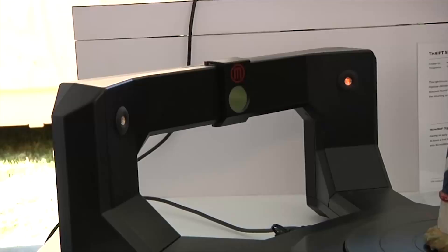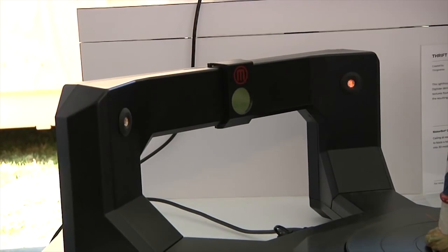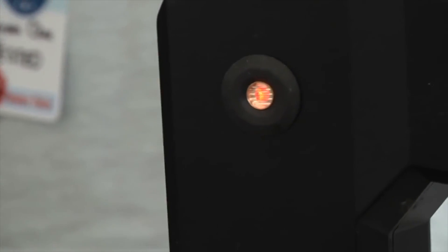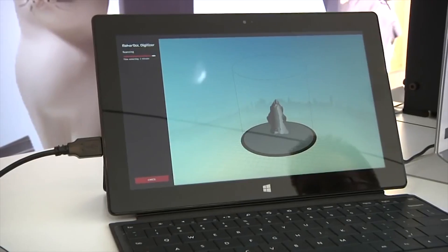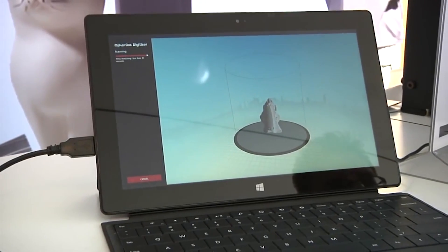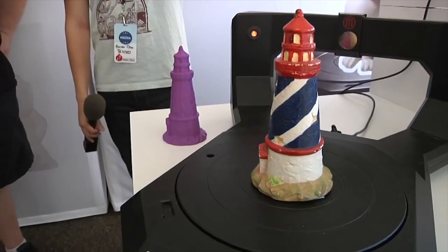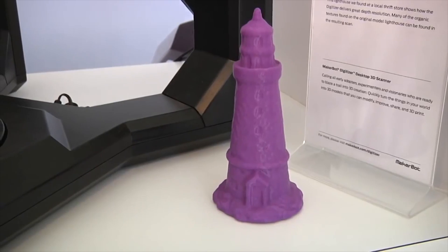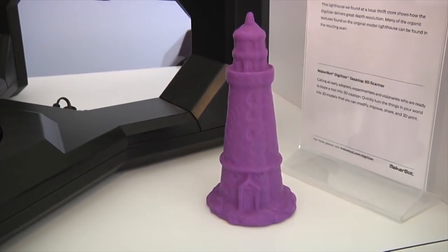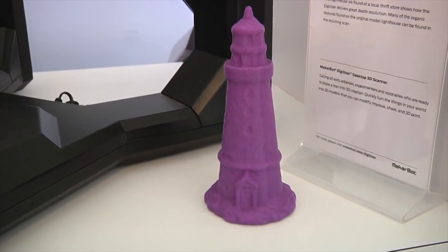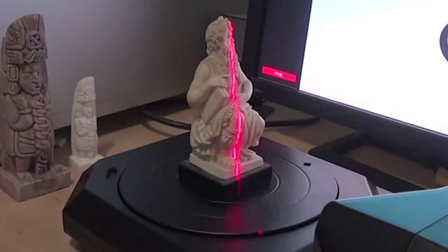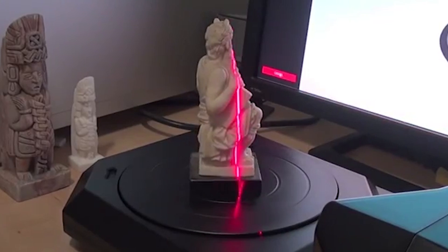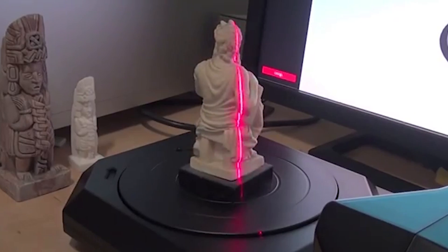It weighs more however at around 4 kilograms, but it can scan a fairly large area at a maximum volume of 203 by 203 millimeters. It competes with 3D System Sense scanner as MakerBot is owned by industrial 3D printer manufacturer Stratasys, a major rival.